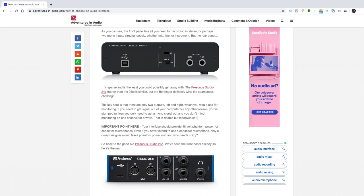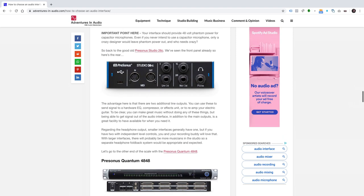The key here is that there are only two outputs, left and right, which you would use for monitoring. If you need to get signal out of your computer for any other reason, you're stumped. Unless you only need to get a mono signal out, and you don't mind monitoring on one channel for a while. That's doable, but inconvenient. Important point here. Your interface should provide 48-volt phantom power for capacitor microphones. Even if you never intend to use a capacitor microphone, only a crazy designer would leave phantom power out. And who needs crazy?